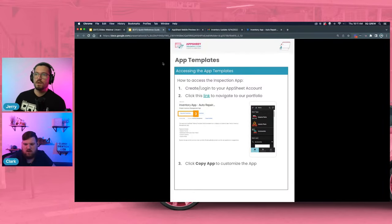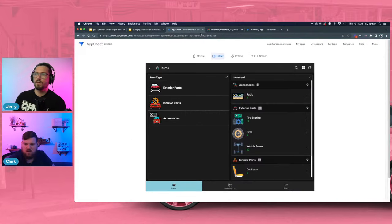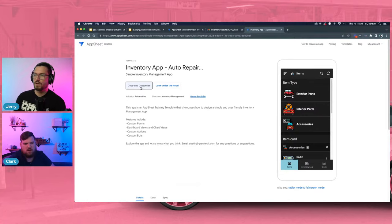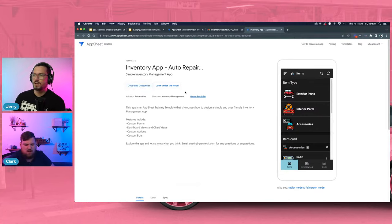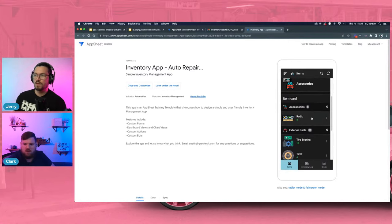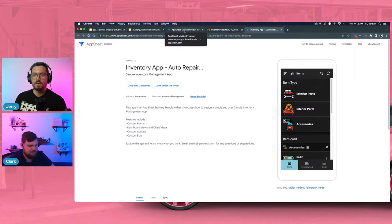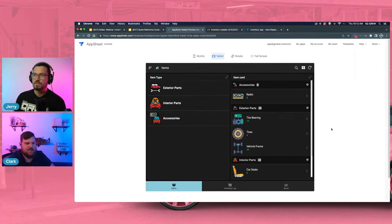If you want access to this app, there's a quick reference guide in the description below. Click the link, it will navigate you to our portfolio where you can find the template app. Click 'copy and customize' and it's your app to take — our gift to you. Use the components of it, work along with us as we build it out today, and use the expressions to copy and paste into your own workflows.